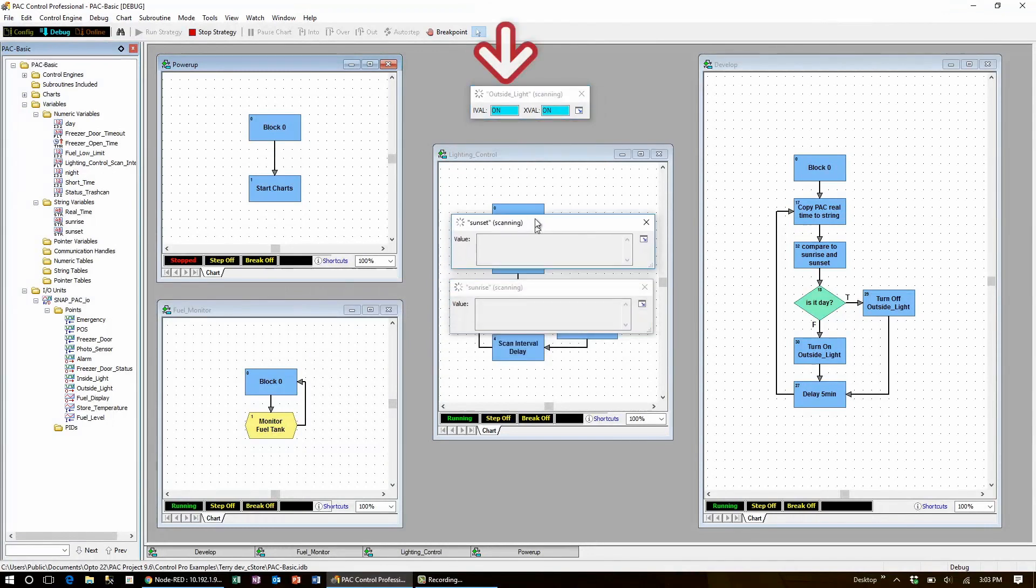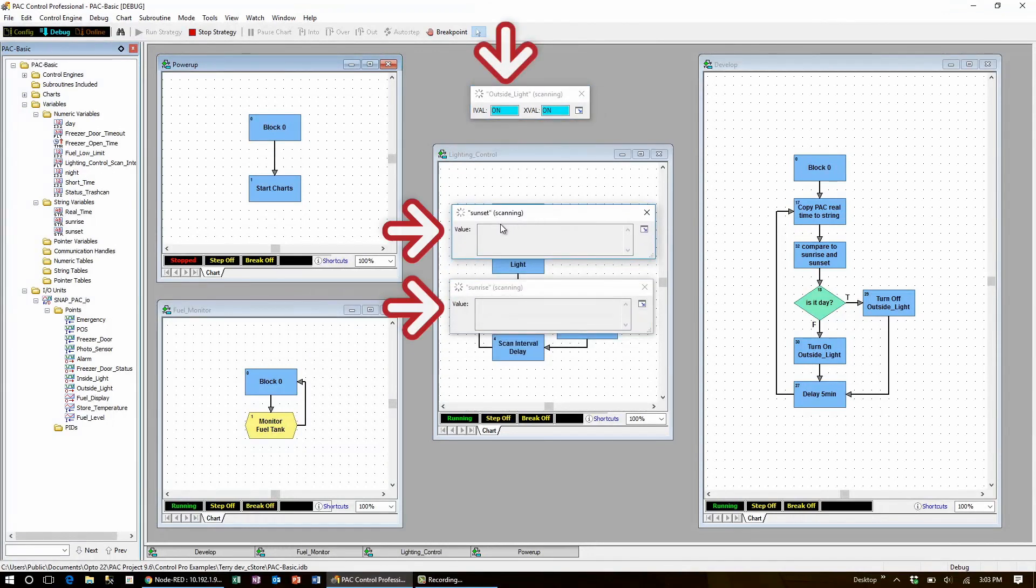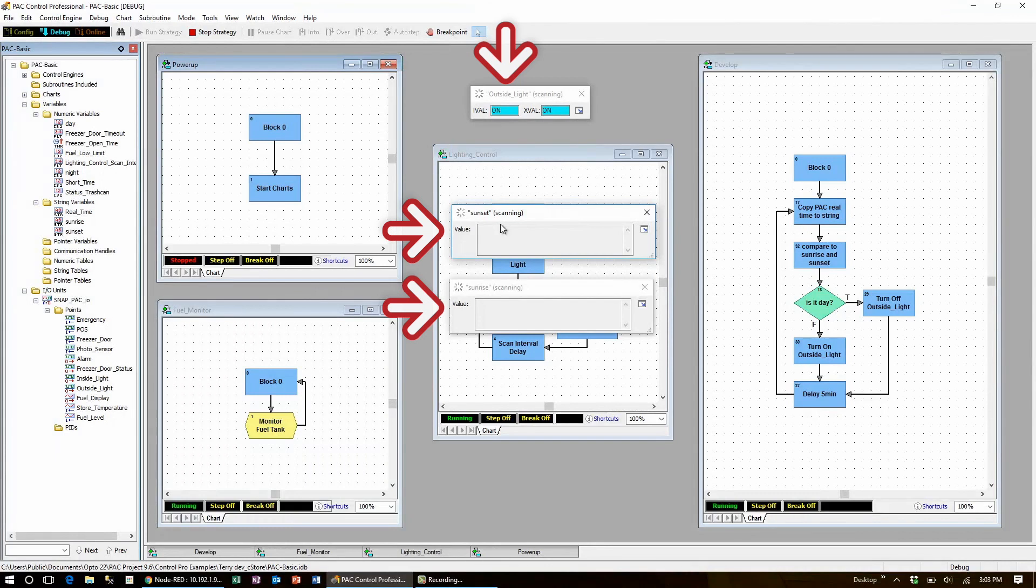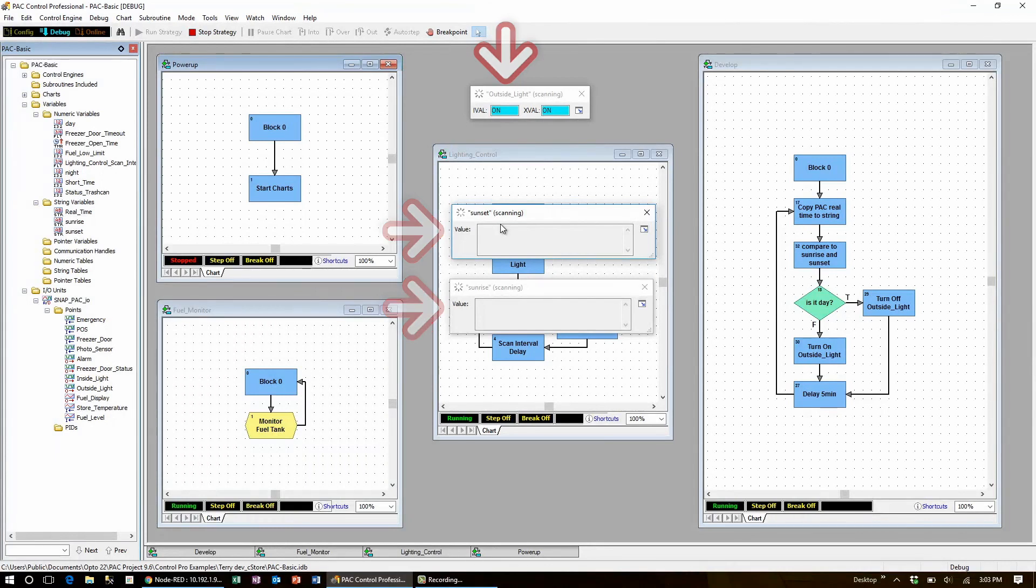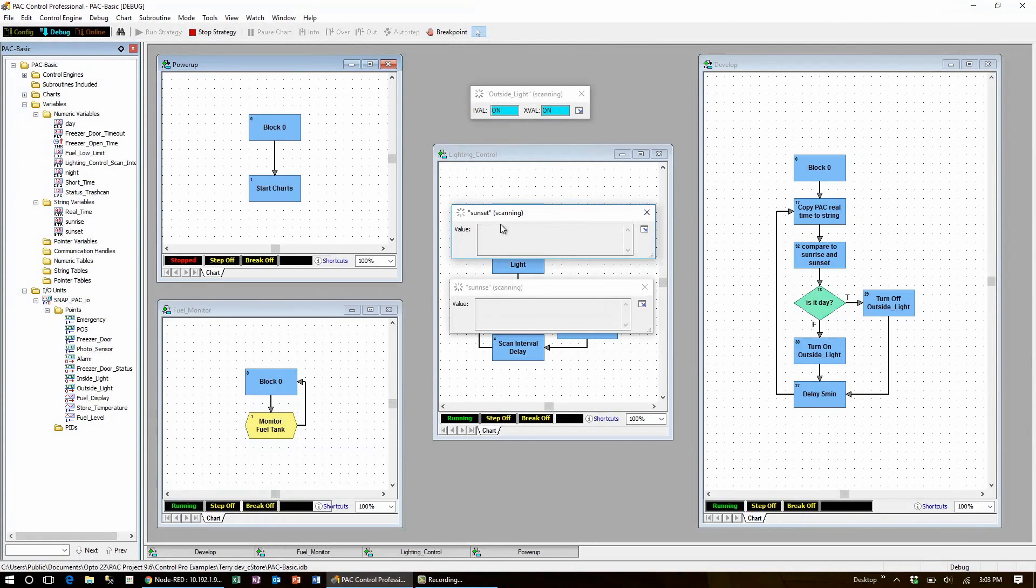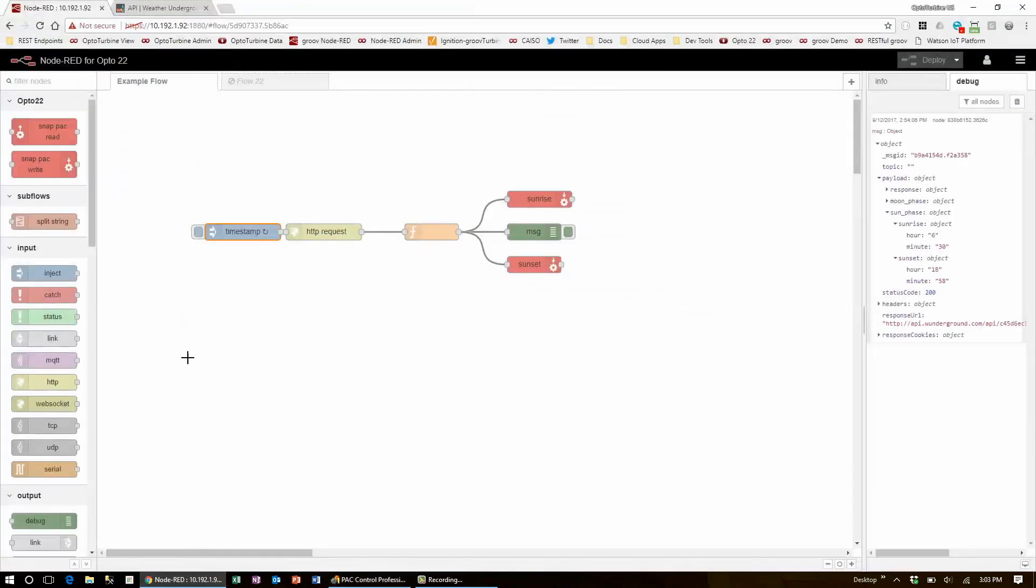Here you can see the outside light is on and neither the sunset nor sunrise times are currently in because it's not noon and they haven't been automatically injected. To give myself some initial data, I'll go over to Node-RED and manually inject the flow.